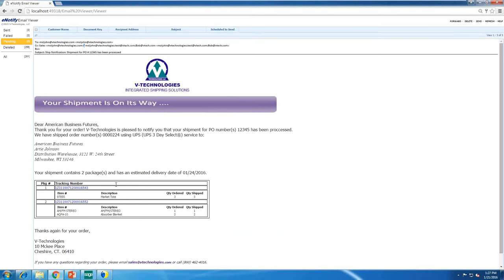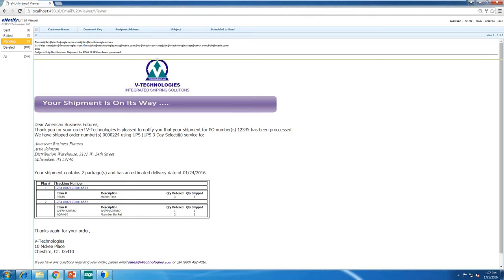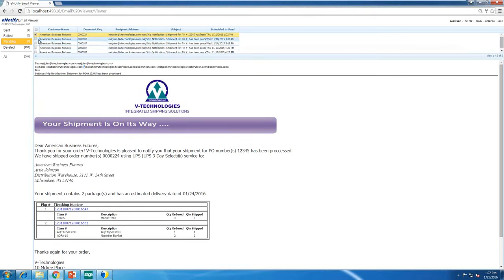Each template can be sent immediately when shippers click ship and process, delayed by a certain number of hours or minutes, or sent all at once at the end of the day at a set time like 7 o'clock. You can also come into the email viewer and manually forward, delete, or send them.